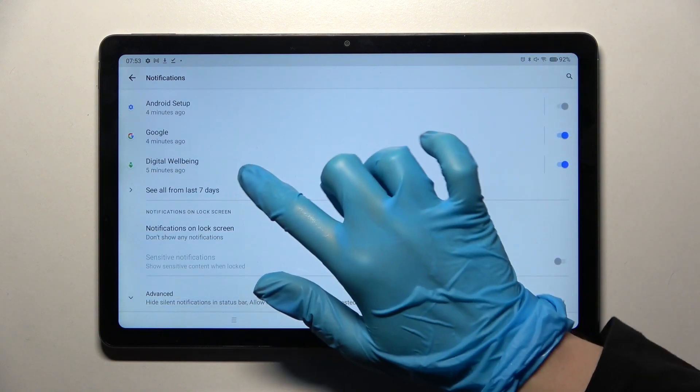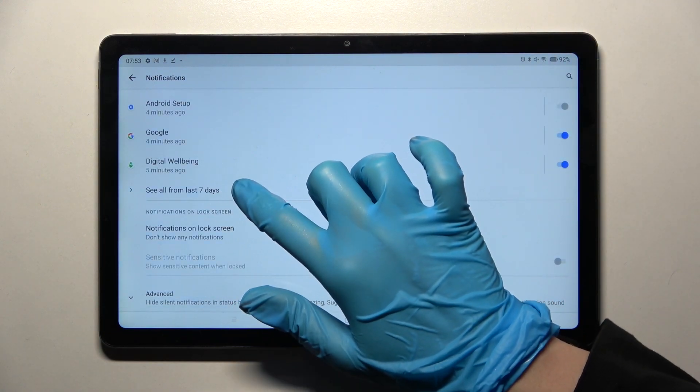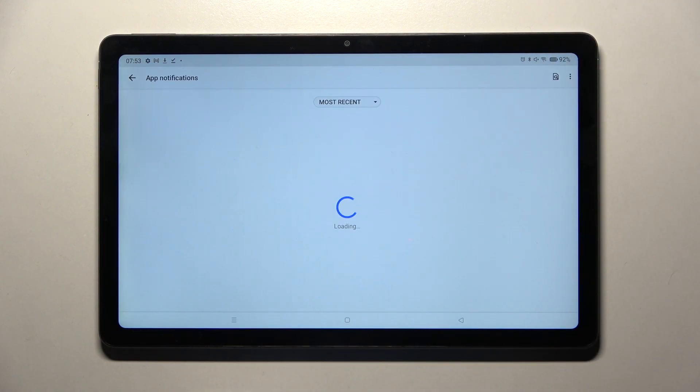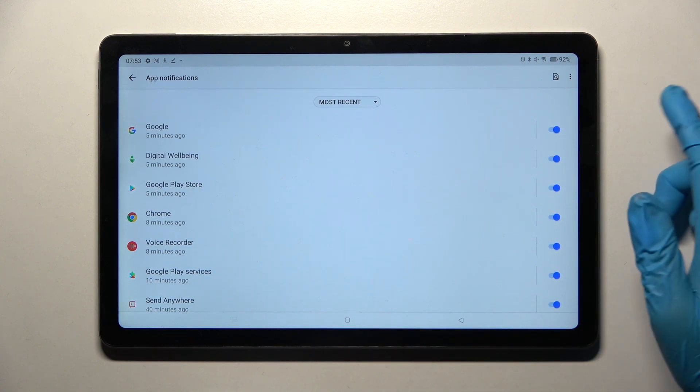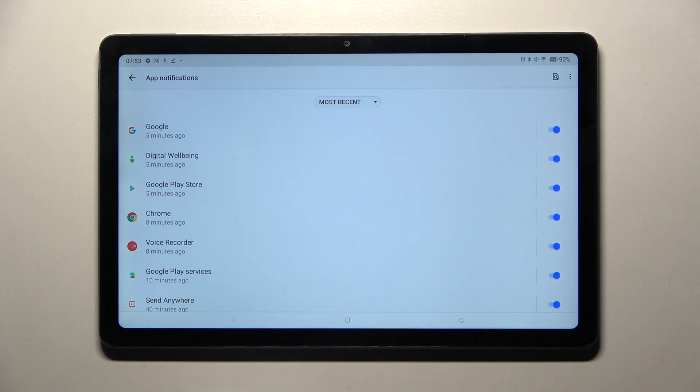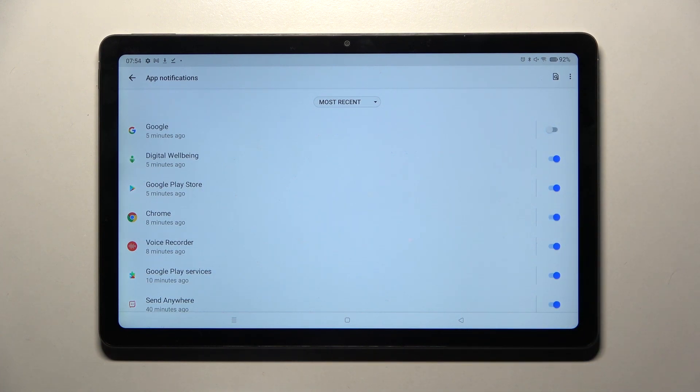Over here scroll down, tap on see all from last 7 days and click on the switcher next to one of your apps, for example Google. All notifications from Google are now blocked.